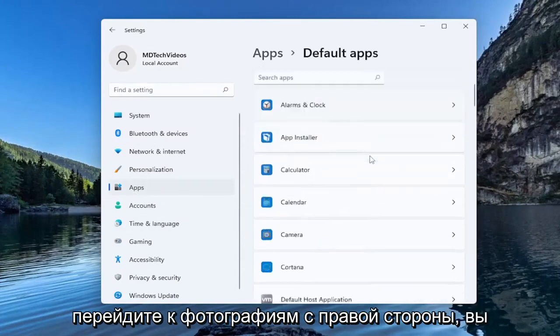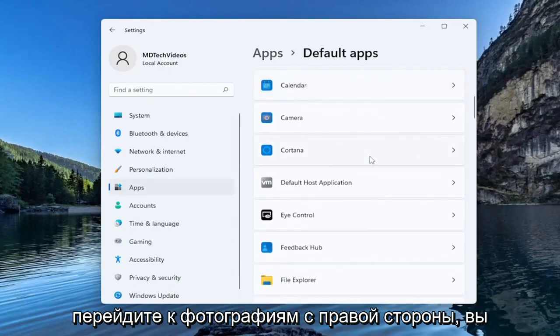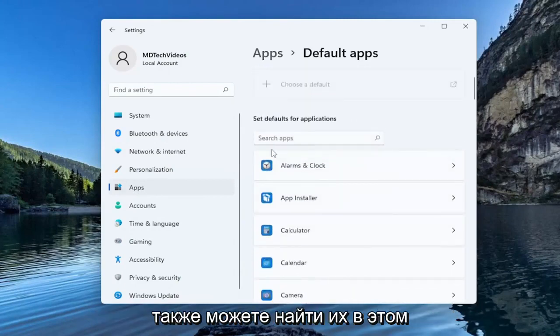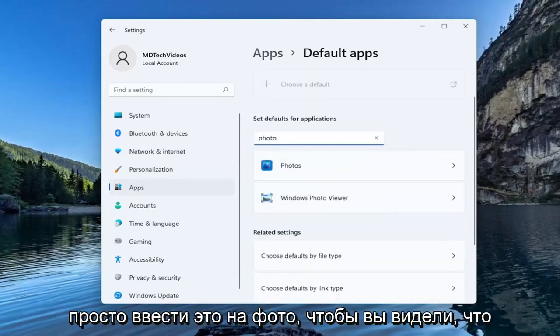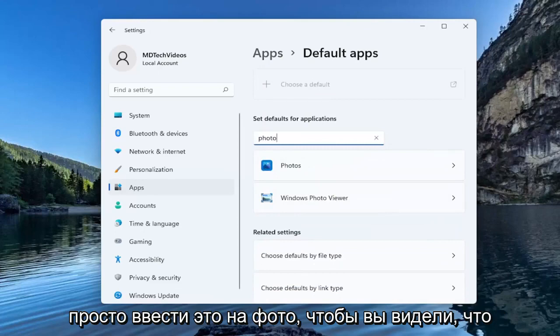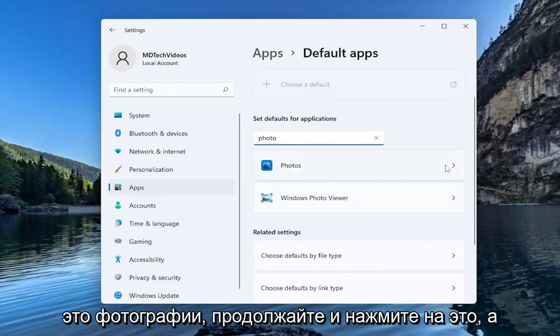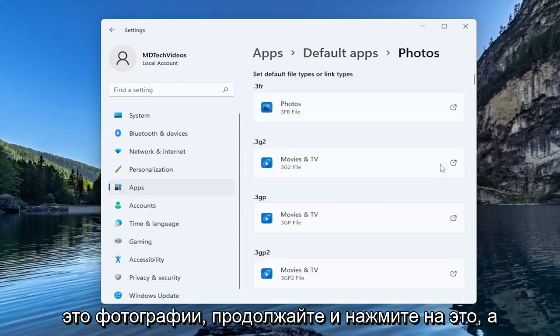Go down to photos on the right side. You can also search for it up in this search apps field so I'm just going to type that in. Photo. So you see this is photos. Go ahead and click on that.